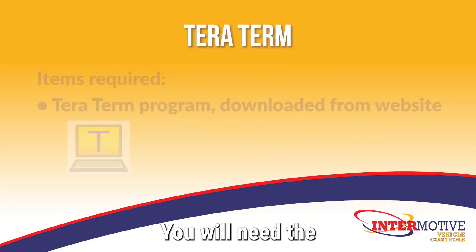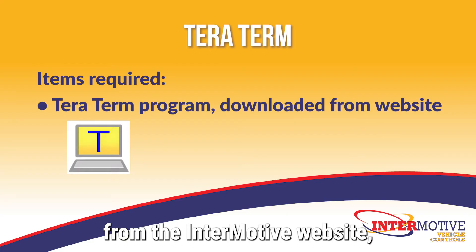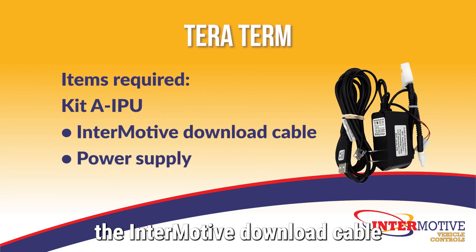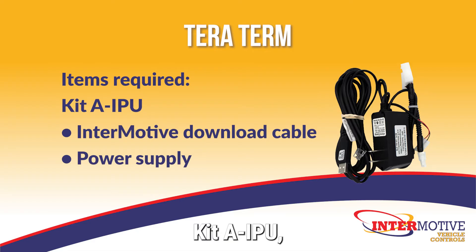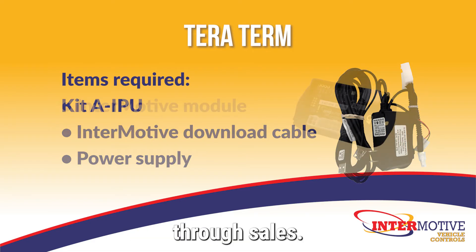You will need the TerraTerm program, which can be downloaded from the Endermotive website, the Endermotive Download Cable and Power Supply Kit AIPU, which can be purchased through sales.